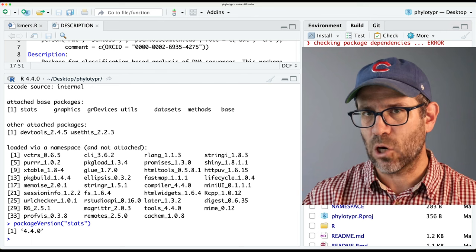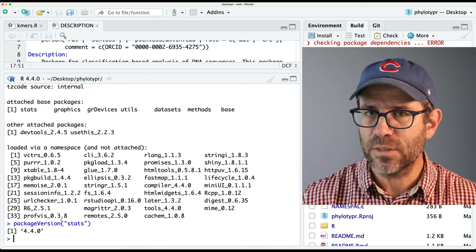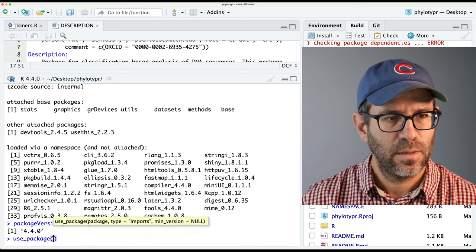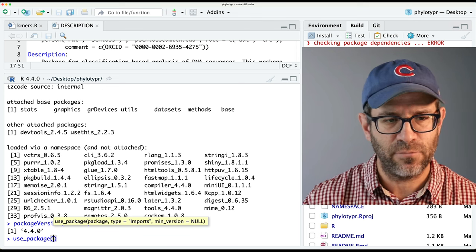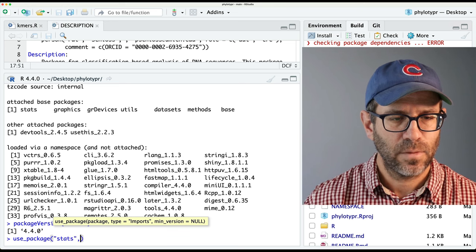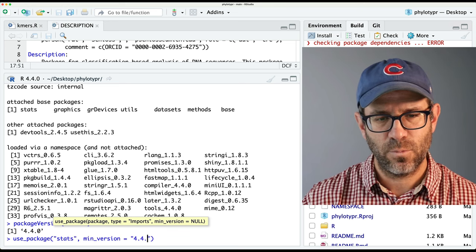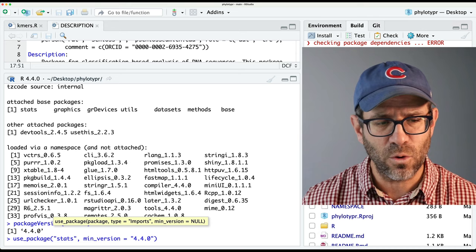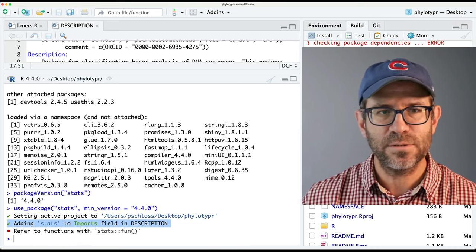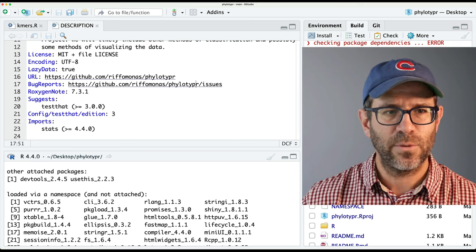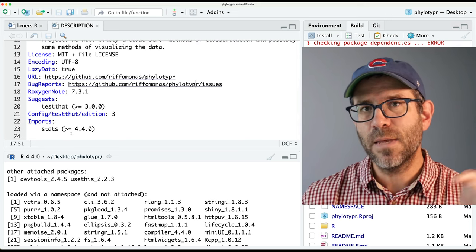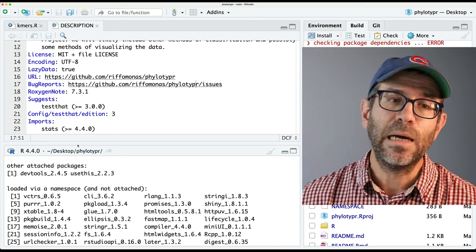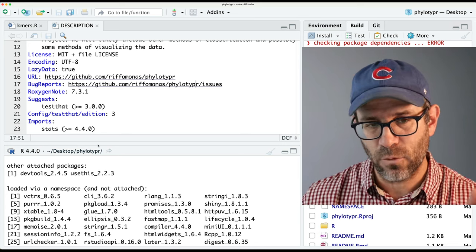Because I already have devtools with use_this loaded when I start RStudio, I'm going to go ahead and do use_package(). I can give the name of the package and the min version. So the package I'll do is stats and the min version, I'll say 4.4.0. It says 'adding stats to imports in description.' Now if we look at description, we've got imports. We want to set a minimum, not an actual, because somebody might come along a year from now at 4.4.3 and they'll want to know that if you have stats 4.4, you're good to go.